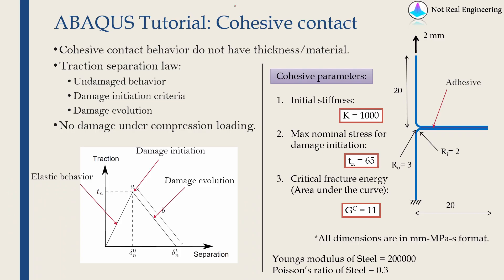Hi everyone. Welcome to another video from Not Real Engineering. In this video I am going to discuss cohesive contact with ABAQUS CAE.